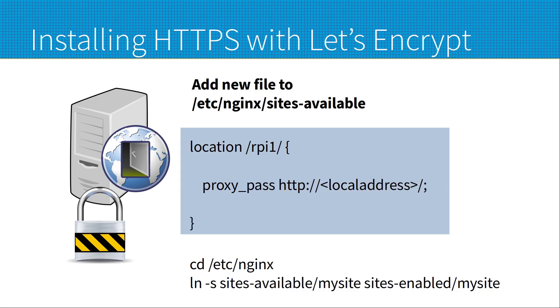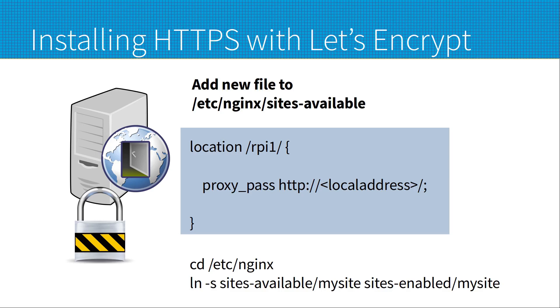I suggest creating your site's configuration at this point, or you could use the default one. The reason is that the certbot tool will then add the appropriate configuration to the file for the encryption. I've created one here with the reverse proxy to the first Raspberry Pi. I'll then add the other entries as required later. This is added to a file in /etc/nginx/sites-available, but then I've created a link that goes from the file in sites-available to sites-enabled, and this is what's actually going to activate it.